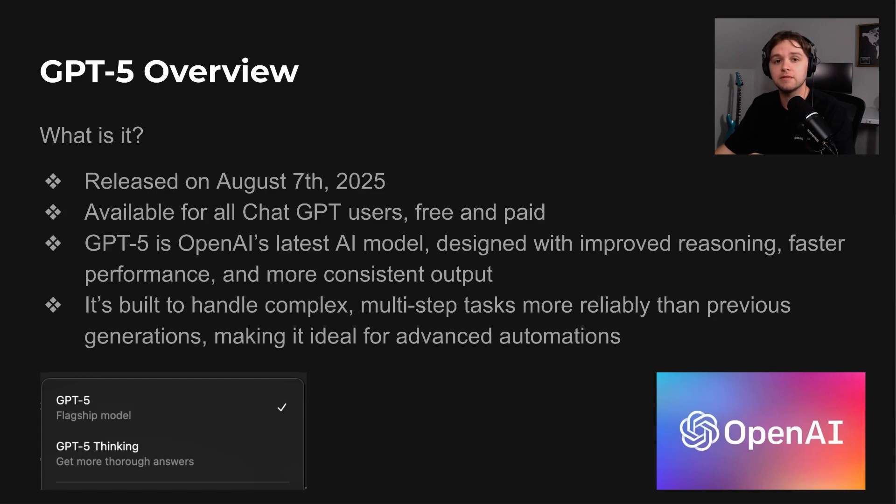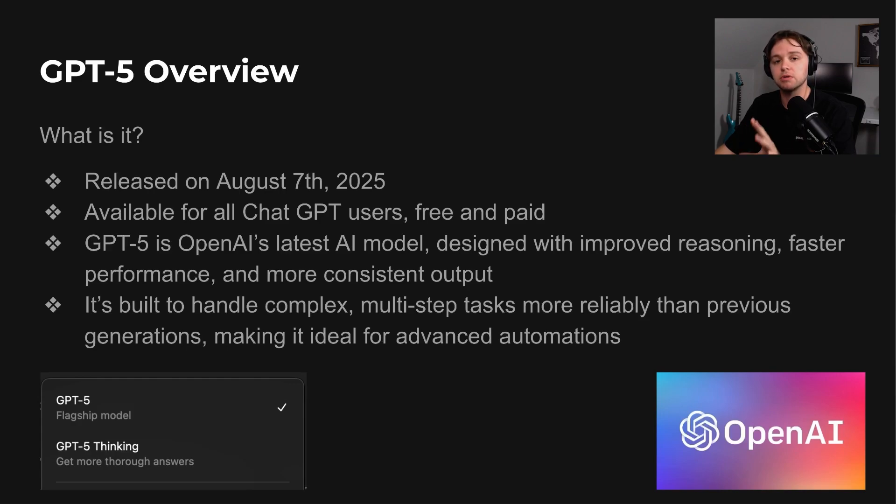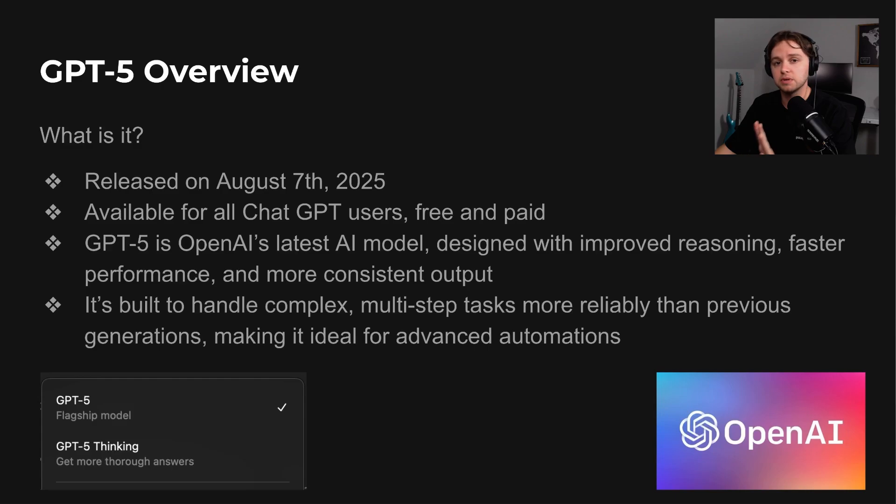It's designed for improved reasoning, faster performance, and more consistent output compared to previous versions. The focus here is on reliability with complex multi-step tasks, which makes it well-suited for advanced automations.